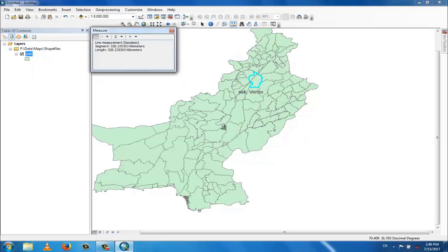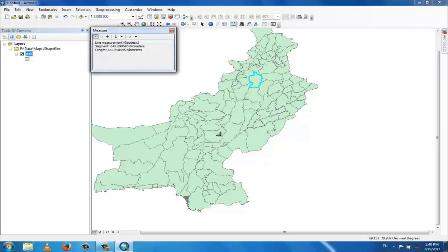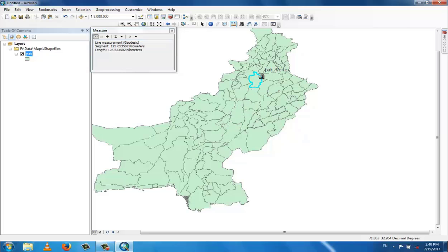Here is the measure icon, by which you can measure distance, area, and different things. For example, measuring from one point to another gives 125.65 kilometers. You can check different measurements using this tool.